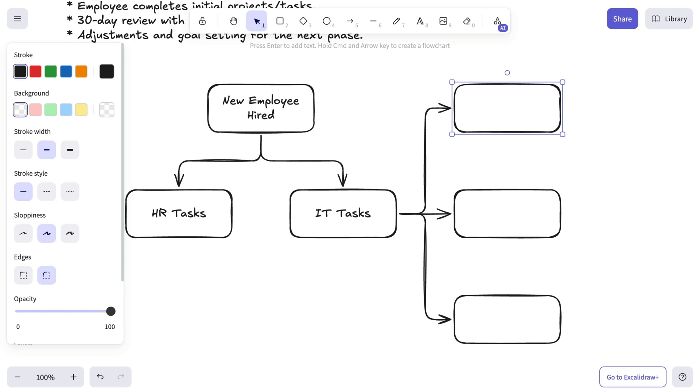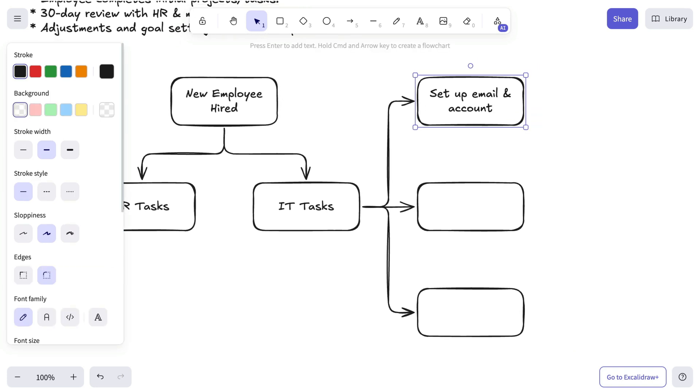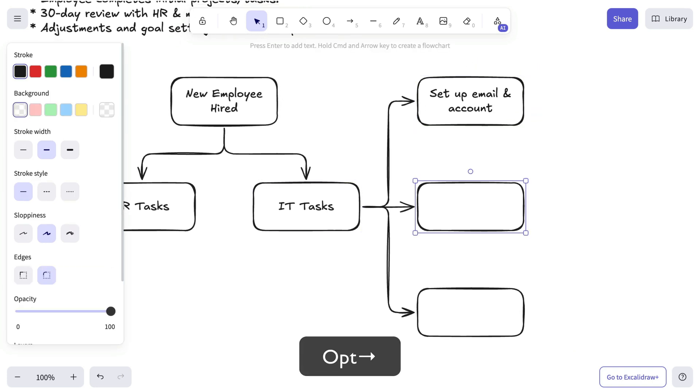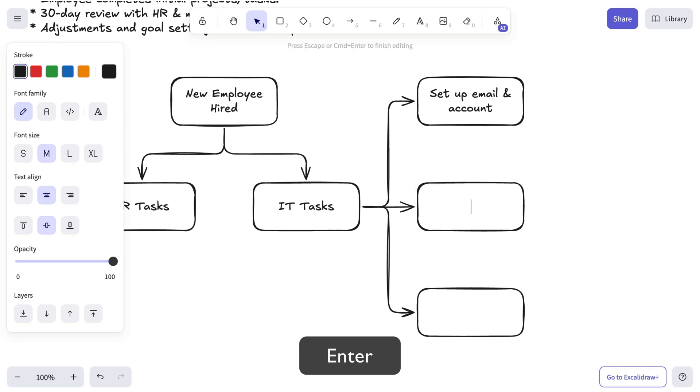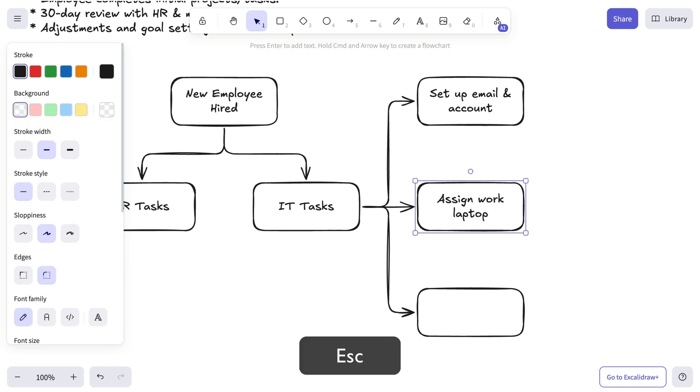Let's map out IT's responsibilities. Their role is to set up accounts, provide necessary equipment, and ensure access to company tools and software.